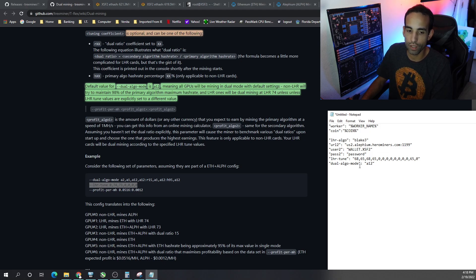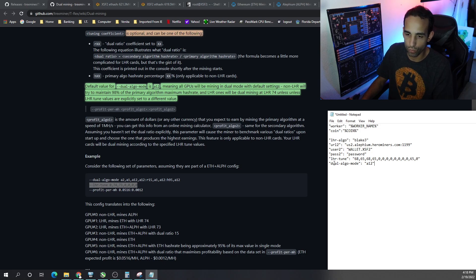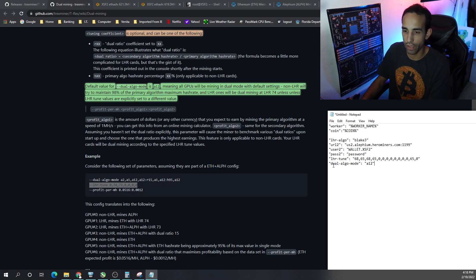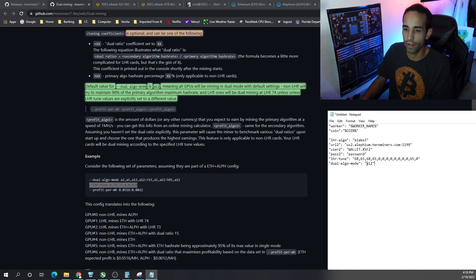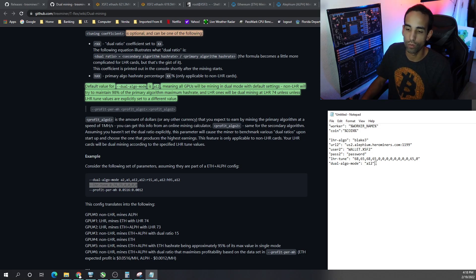And so for Hive it's going to be different than Windows. It's not going to be dash dash dual algo mode. It's going to be quotes dual algo mode and quote colon and then colon or quote A12 quote. That's exactly how you would do it.